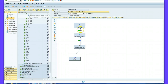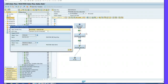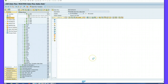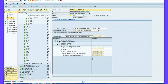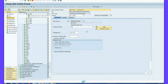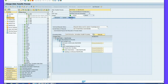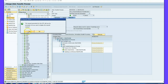I right click on the Data Transfer Process line and say Create Data Transfer Process, then continue. In the Extraction tab I set it to Full, then activate it. I go to the Execute tab and click the Execute button, then confirm Yes.